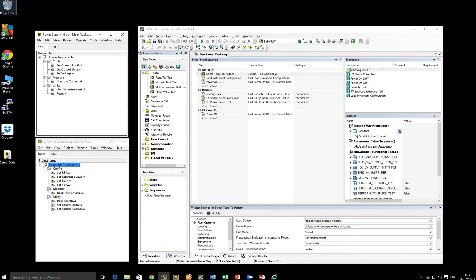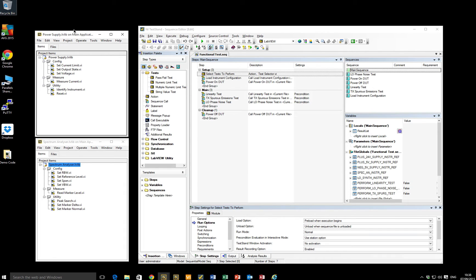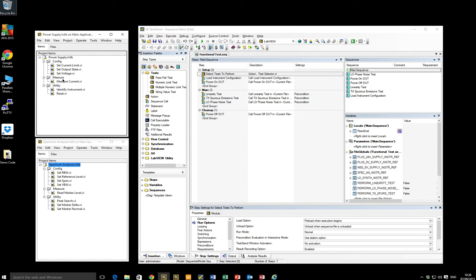So here's a simplified version of what I mean by an overly granular test sequence, which is the second possible outcome. So our LabVIEW developer starts off with a couple of driver libraries. In this case, they are LabVIEW libraries. We've got one for a power supply and one for a spectrum analyzer. I've just, for this demonstration, implemented a couple of methods in each of those libraries.